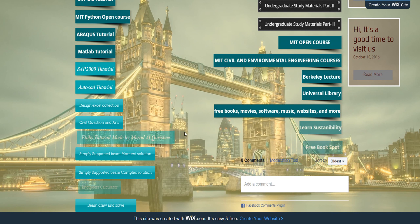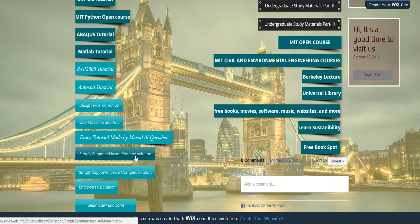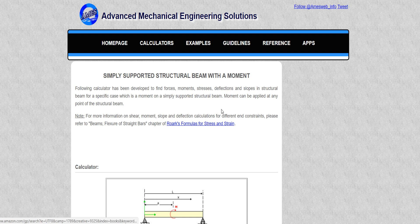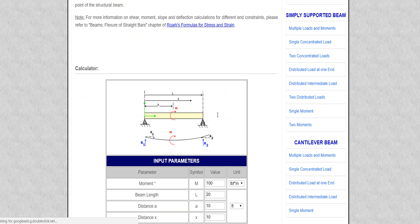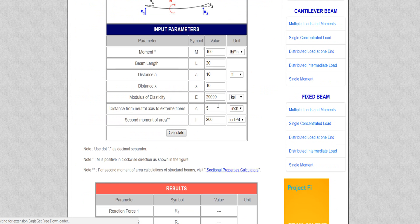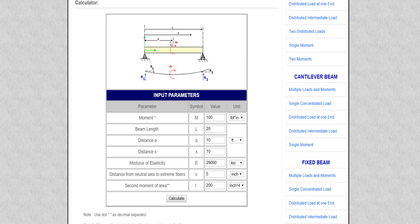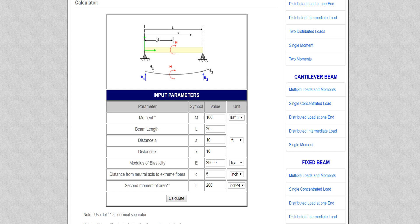Click here: Simply Supported Beam Moment Solution. First I'll introduce some terms here. 'a' is the moment distance from this support, 'x' is any distance you can define from here, and 'l' is the length. Here they only define the moment, not any force or other thing.